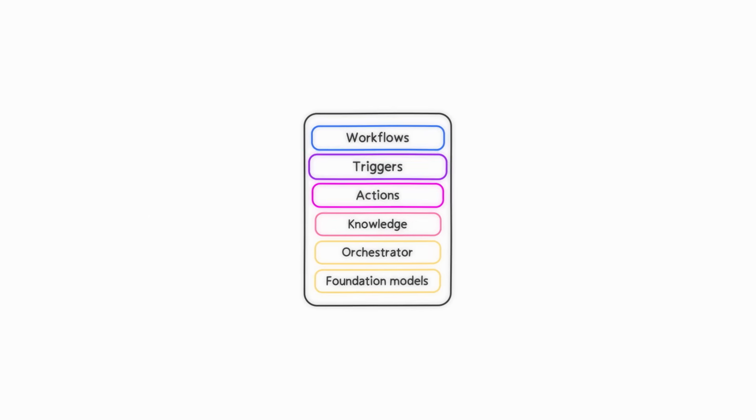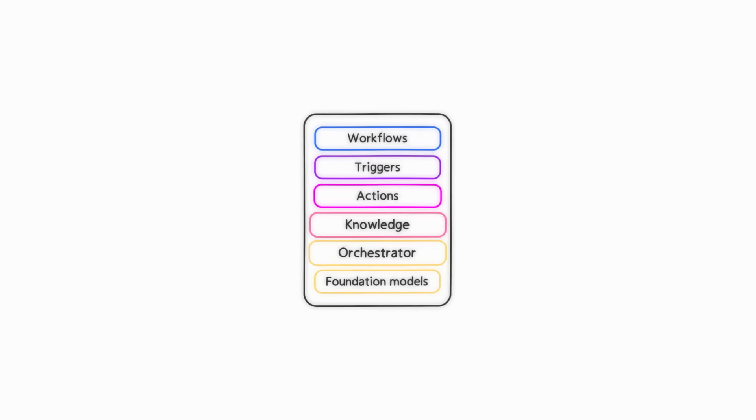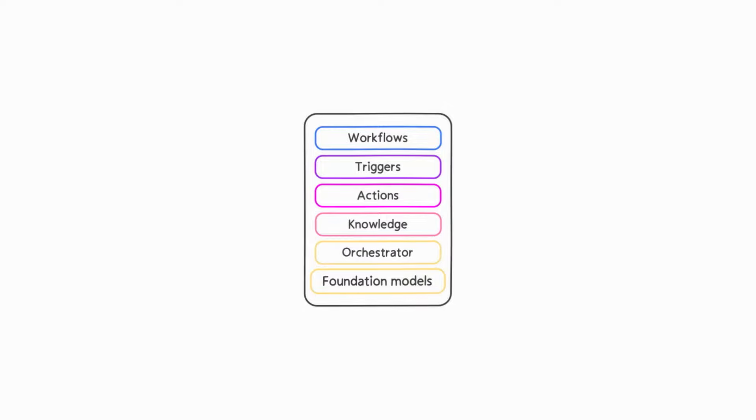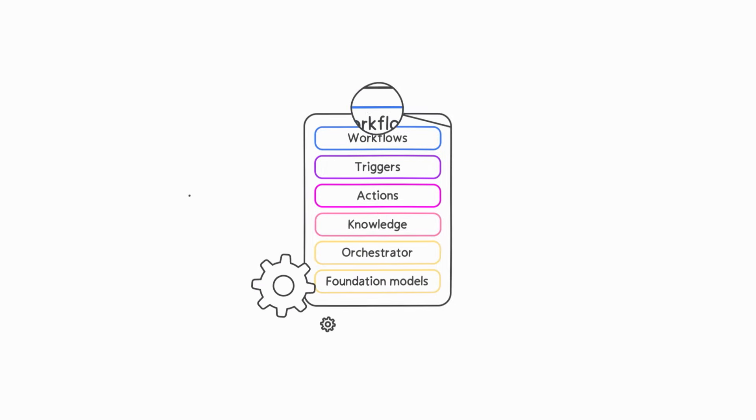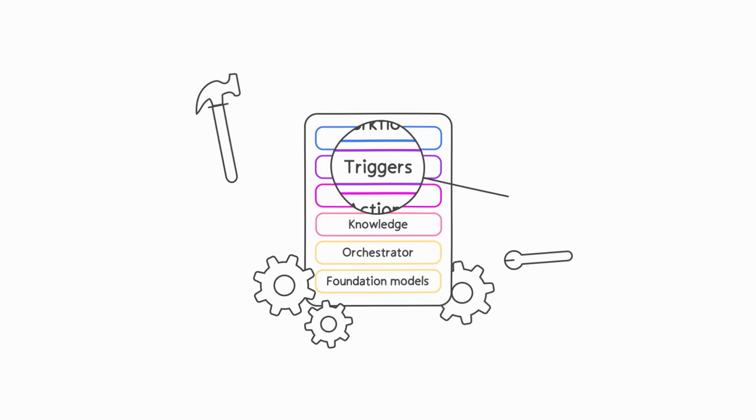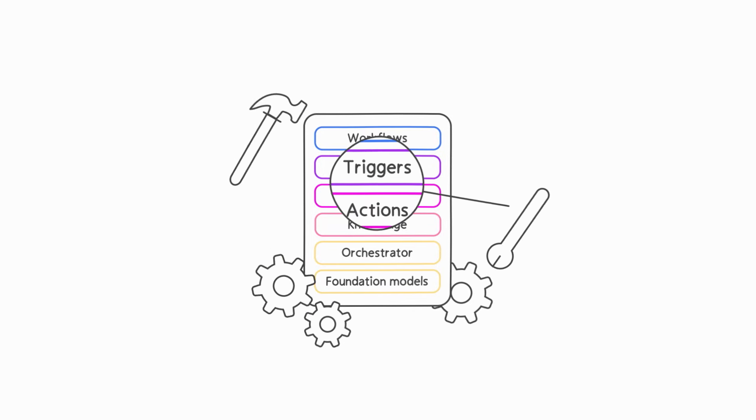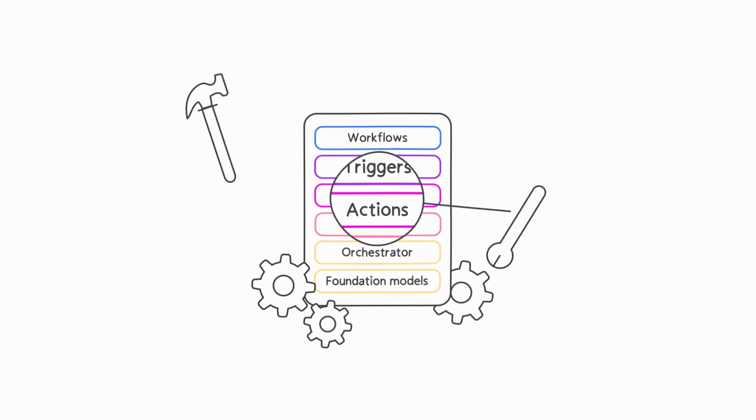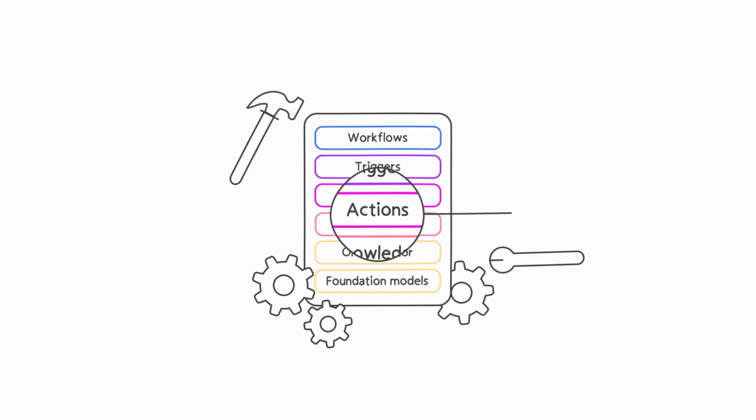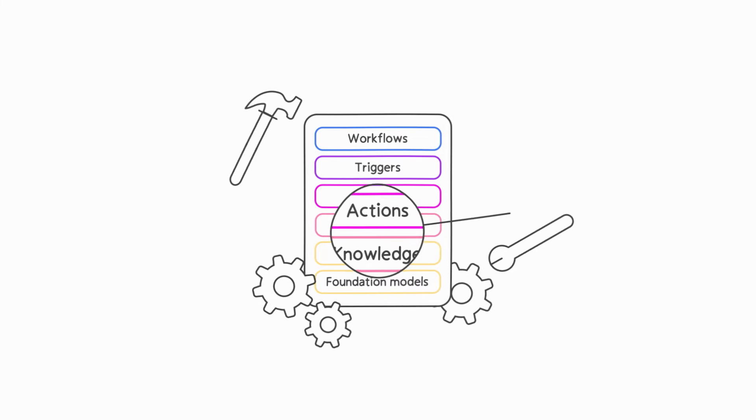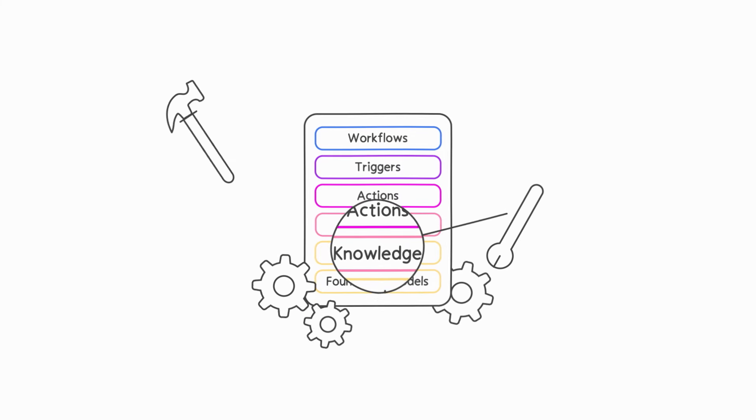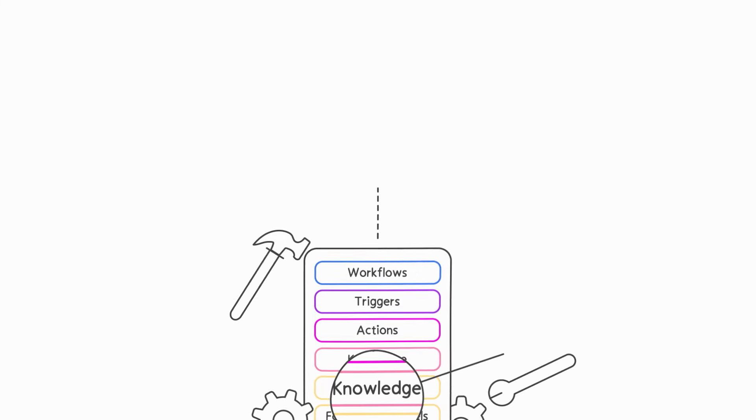This is ideal for teams looking to build and manage their AI applications, with tools for creating, refining, evaluating, and maintaining the building blocks of their Copilot.